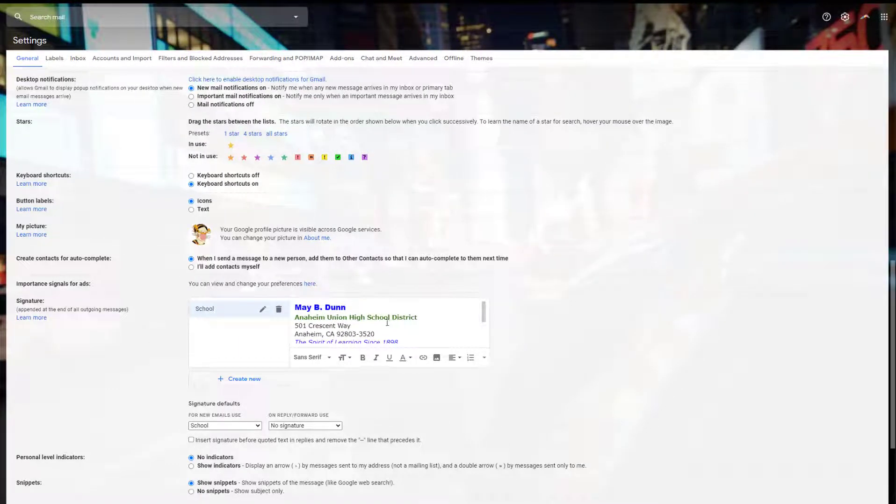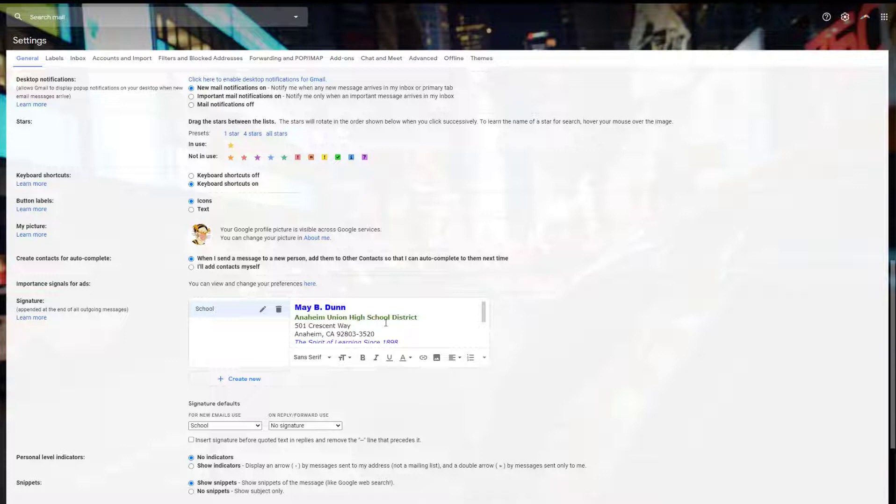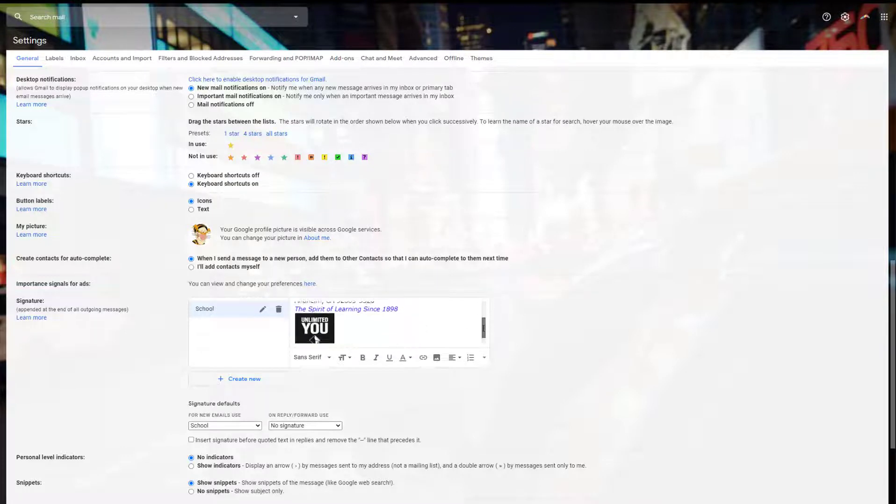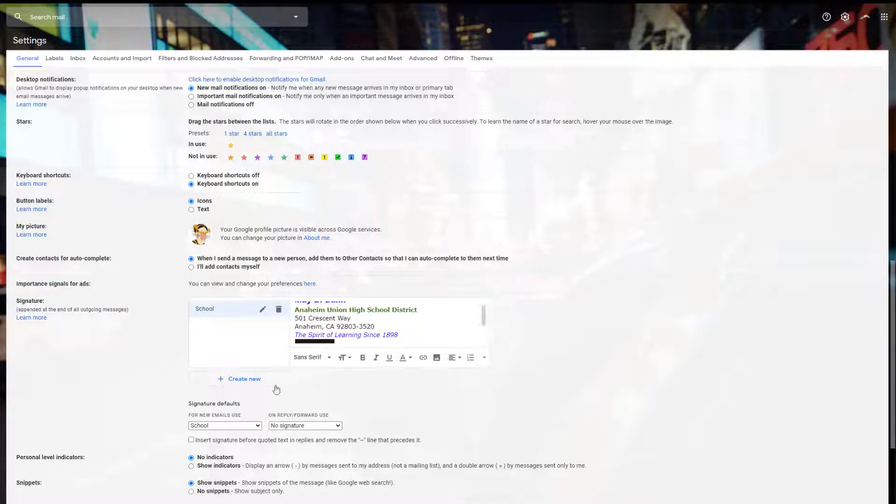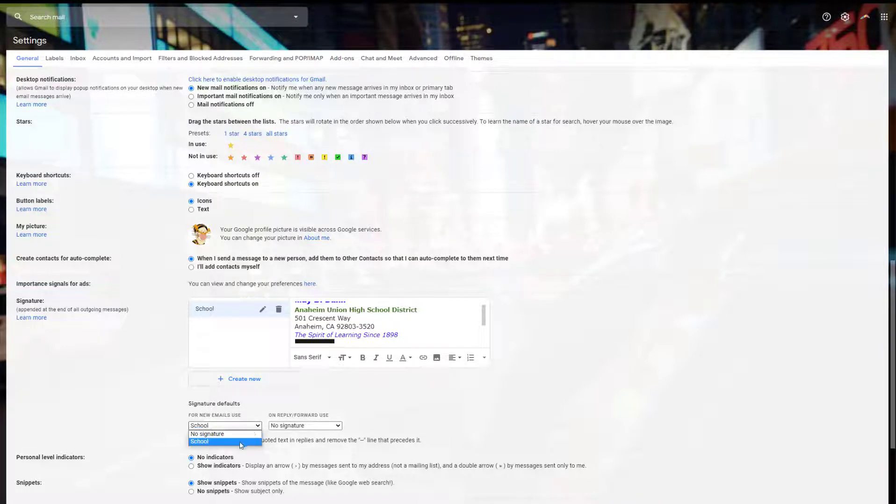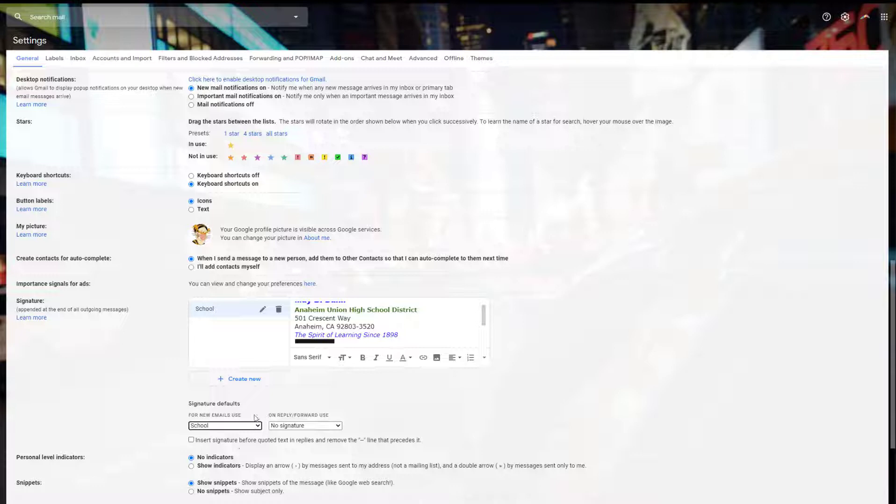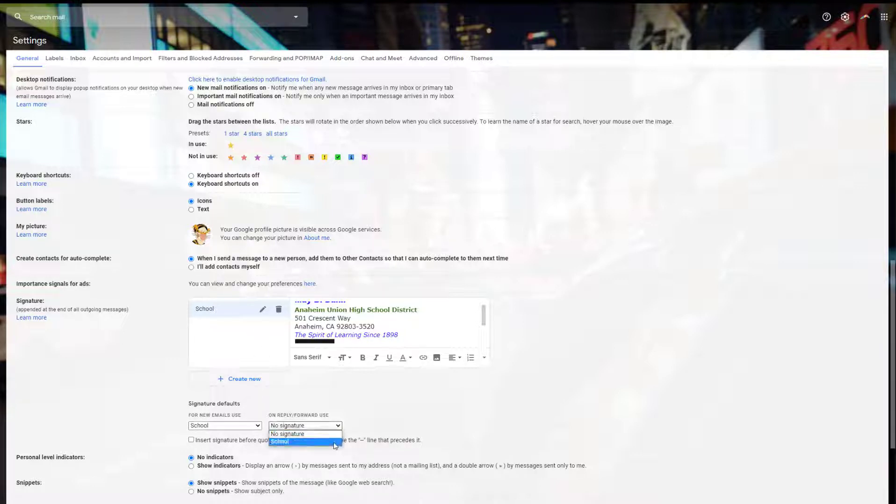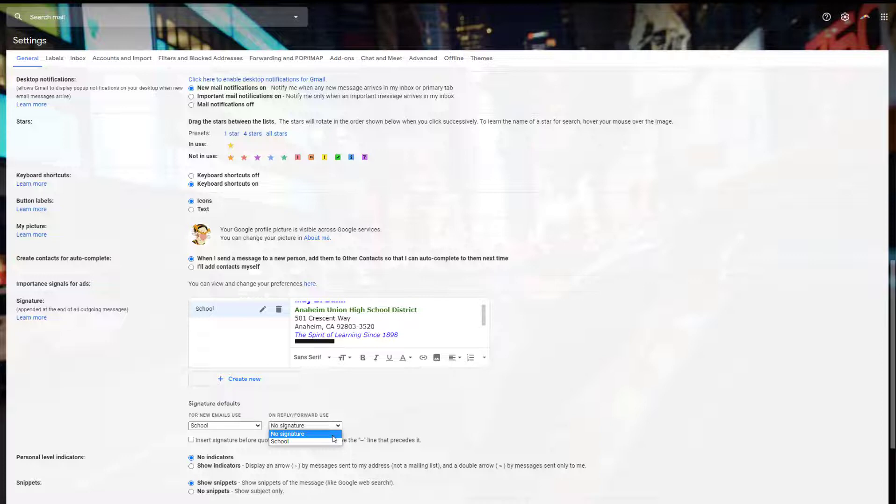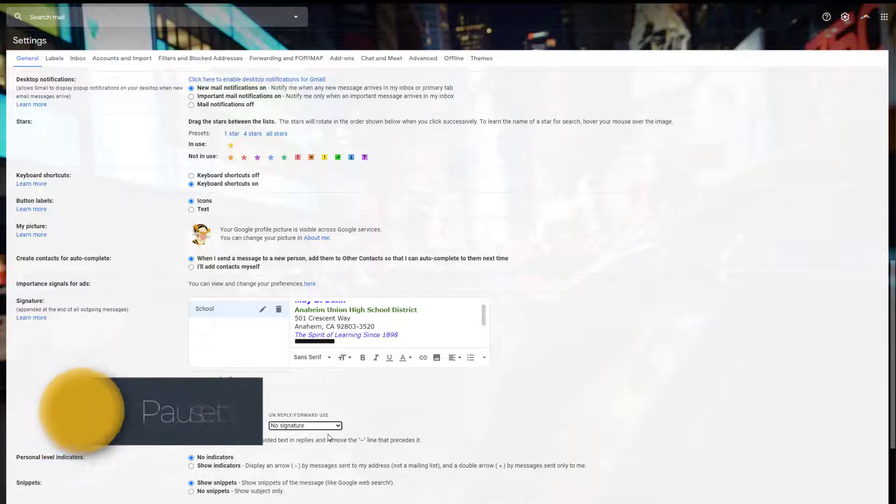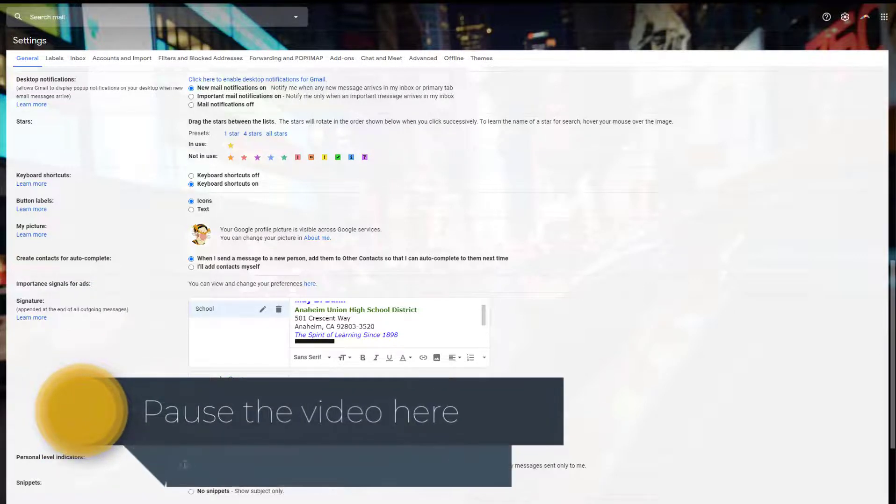Once you have your signature line the way you like it, proofread and make sure everything's correct. Underneath where it says signature default, make sure your default one is school. You can add additional ones and put it on the reply if you want, but you don't need to because you've already established who you are in your initial email. That's your choice.